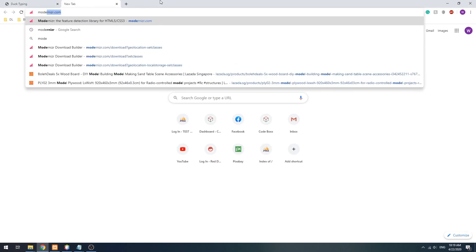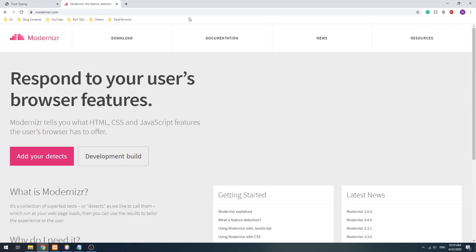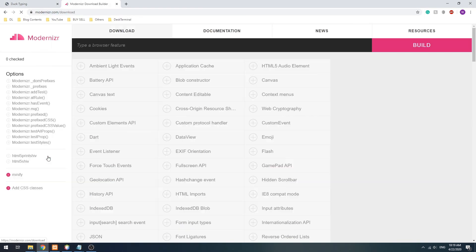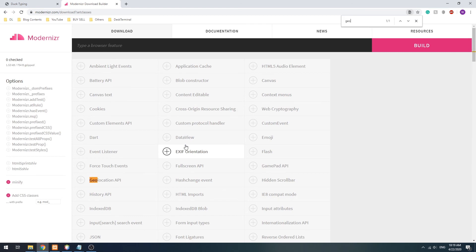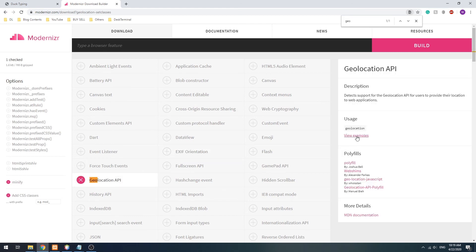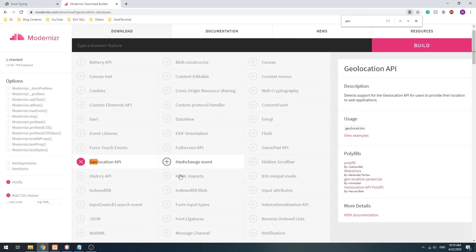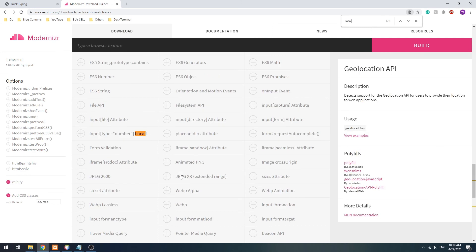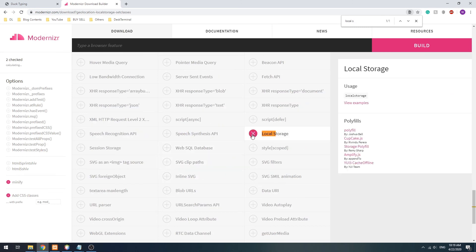I will recommend using a library called Modernizr. For example, if you need to get the user's physical location, we check if the Geolocation API is available. If you need to store some data on the user's device, we check if the local storage is available.